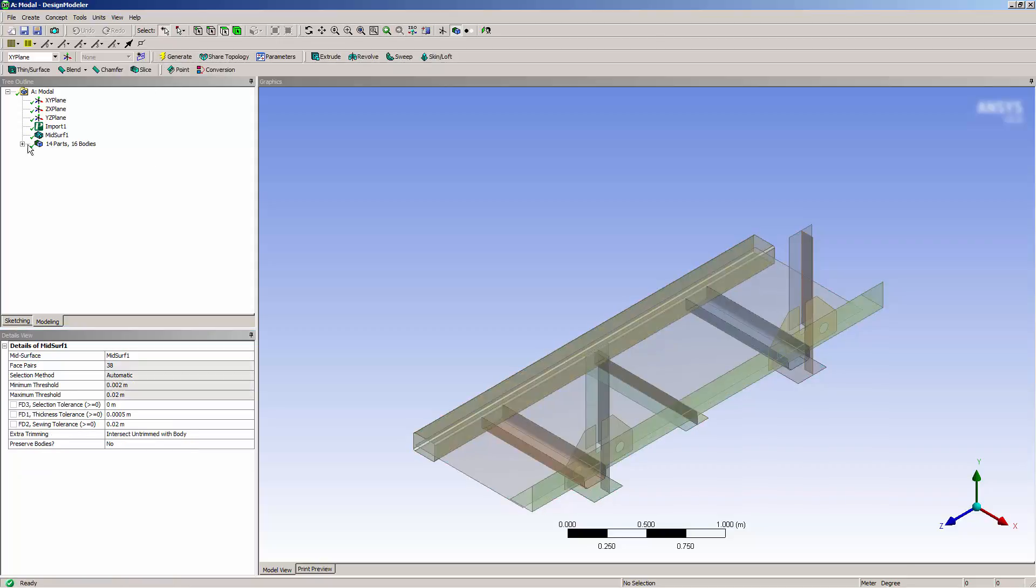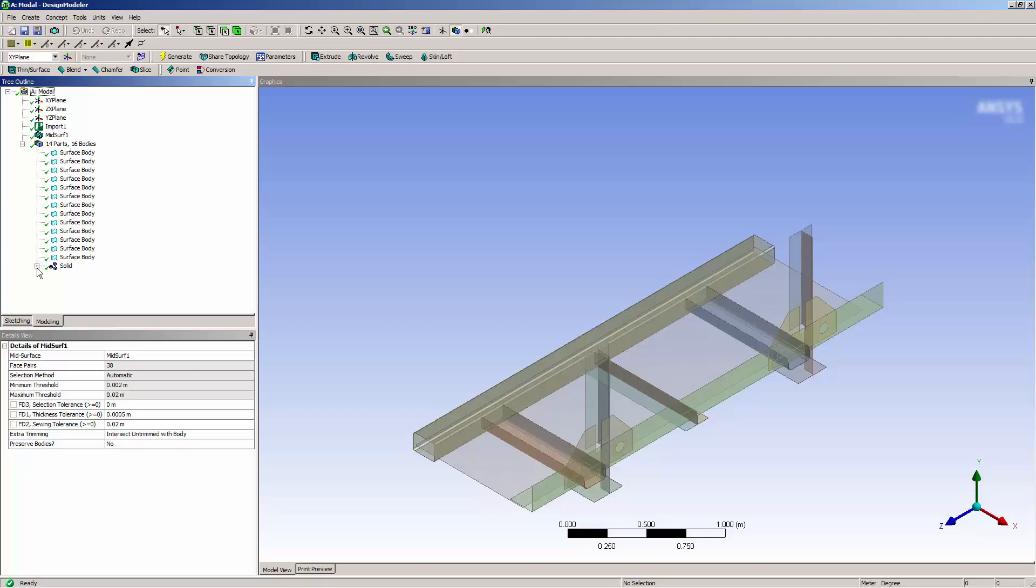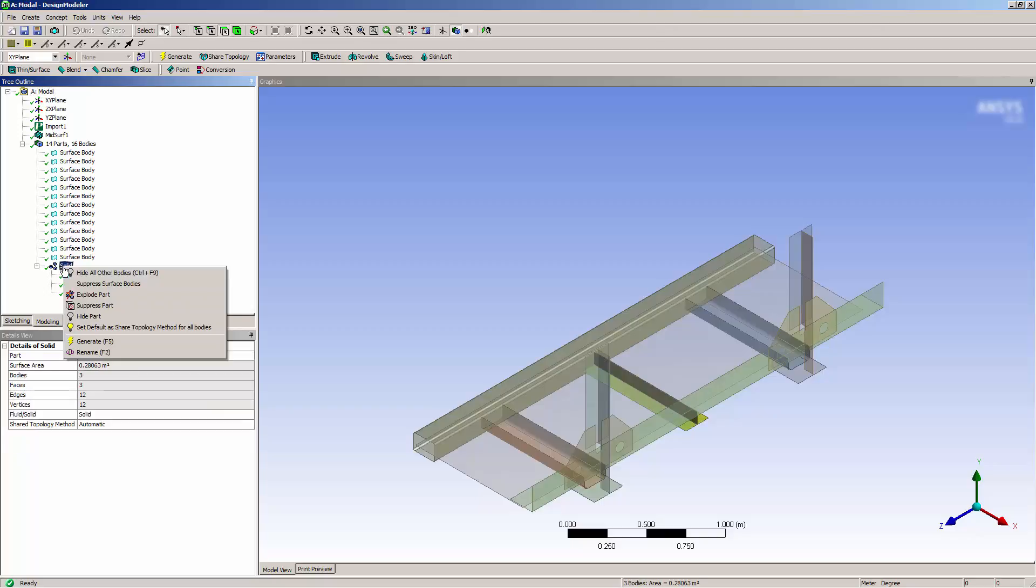You can see now that I have 16 bodies. The last group represents the three pieces of the bottom. I'd like them to be at the same level as these other bodies, so I'll explode the group.